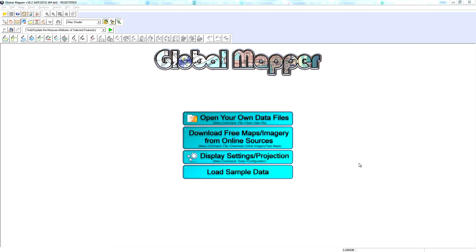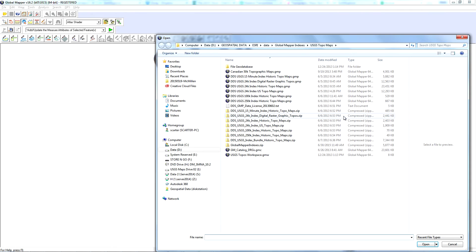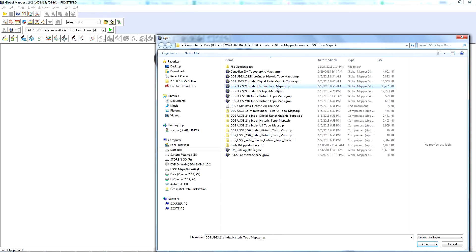I'm going to show you how to access the topo maps from the Global Mapper index. What you want to do is open data files and go to the USGS or the topo index — whatever index you need to pull in — and in this case it's going to be the historic topo maps.